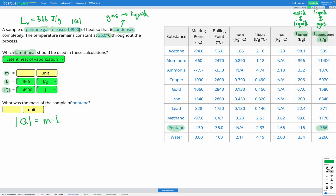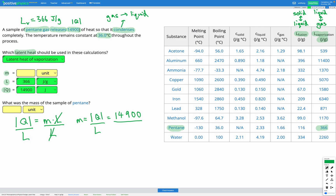We've got one remaining variable — our unknown M — so we can use our equation. We're going to rearrange for M. Dividing by L on both sides, the Ls cancel out, leaving M is equal to Q over L. Putting in our numbers: Q from our table is 14,900, divided by L, the latent heat of vaporization for pentane, which is 366. If we put that into our calculator, we're going to get a mass of 40.7 grams.